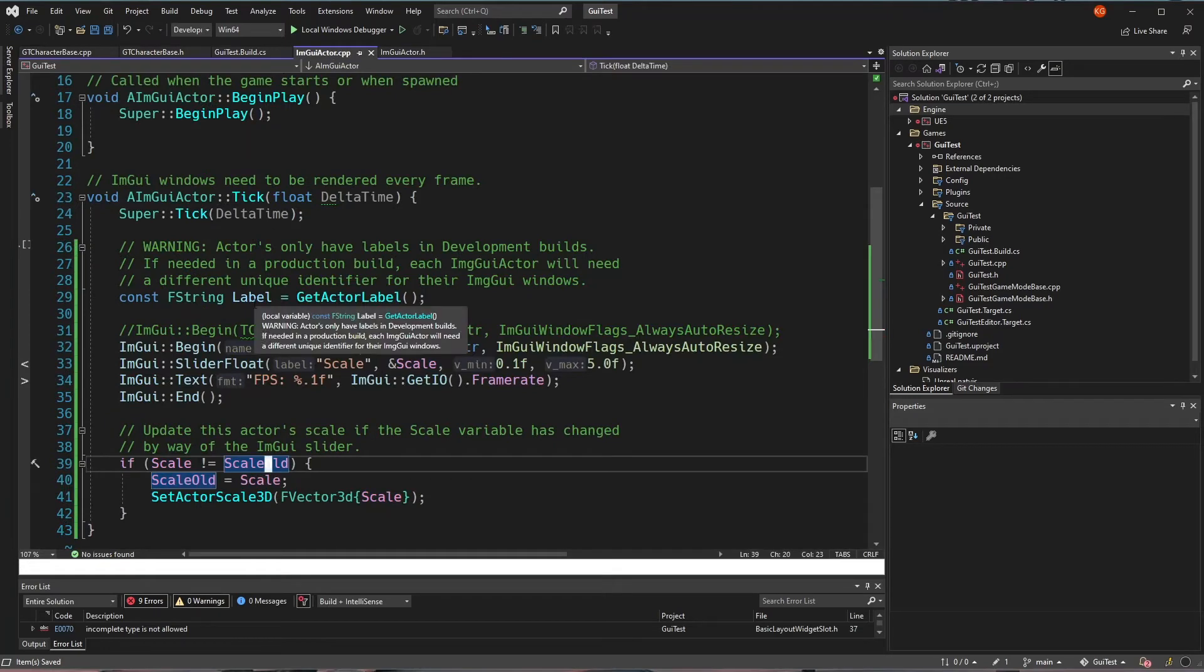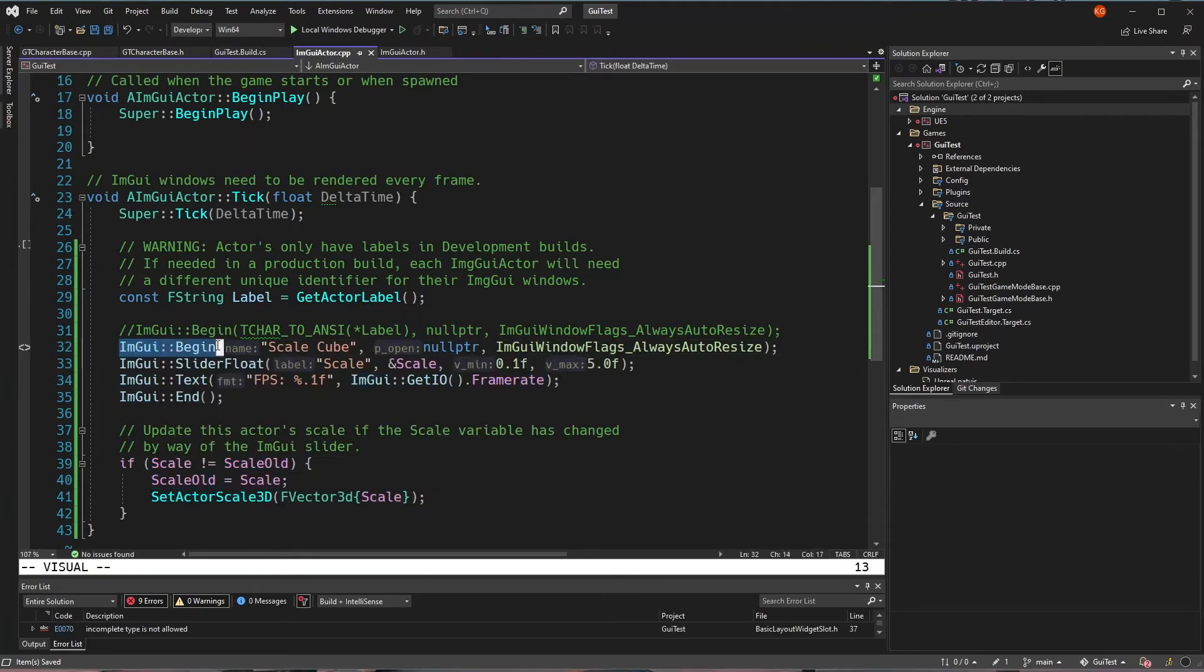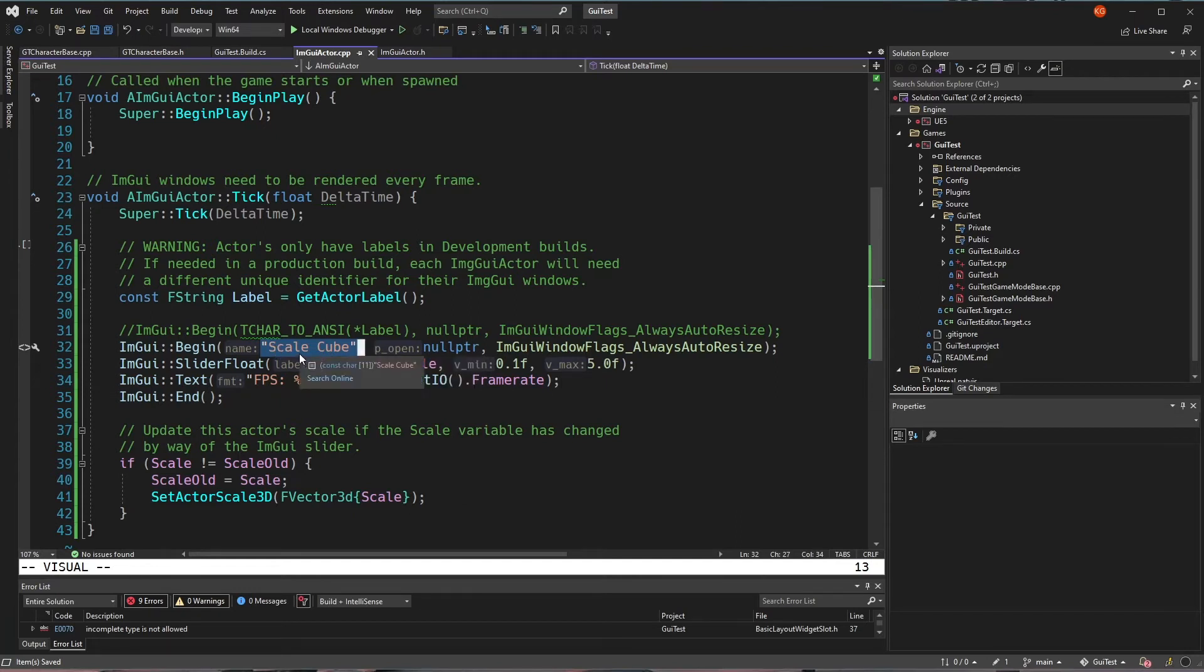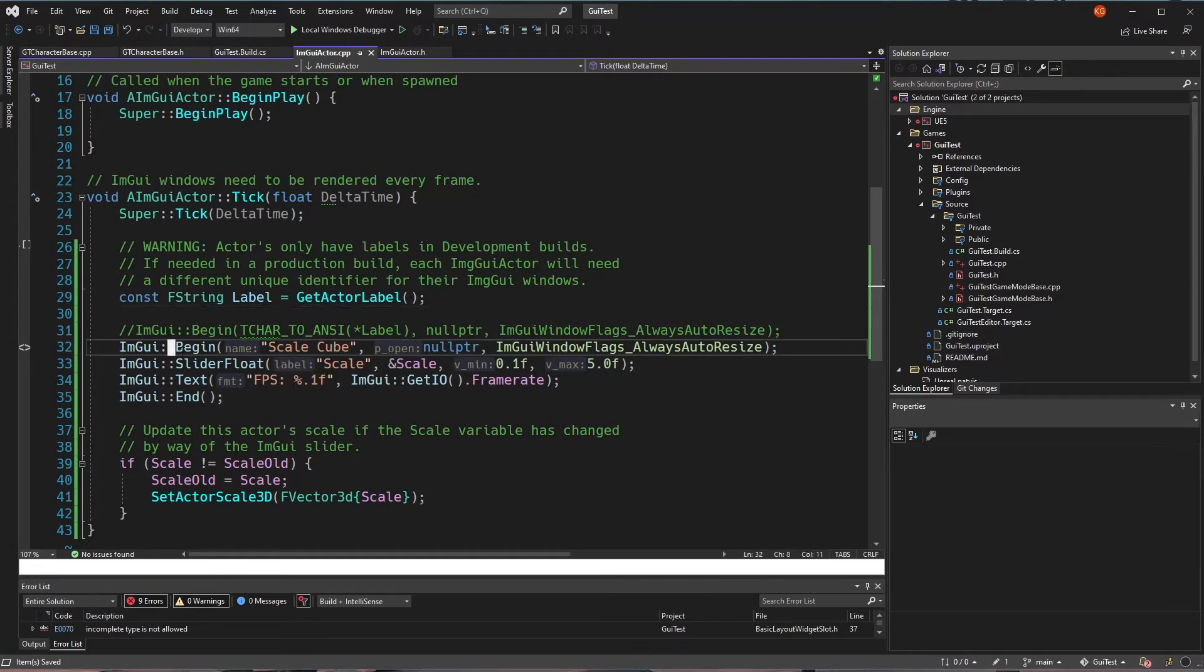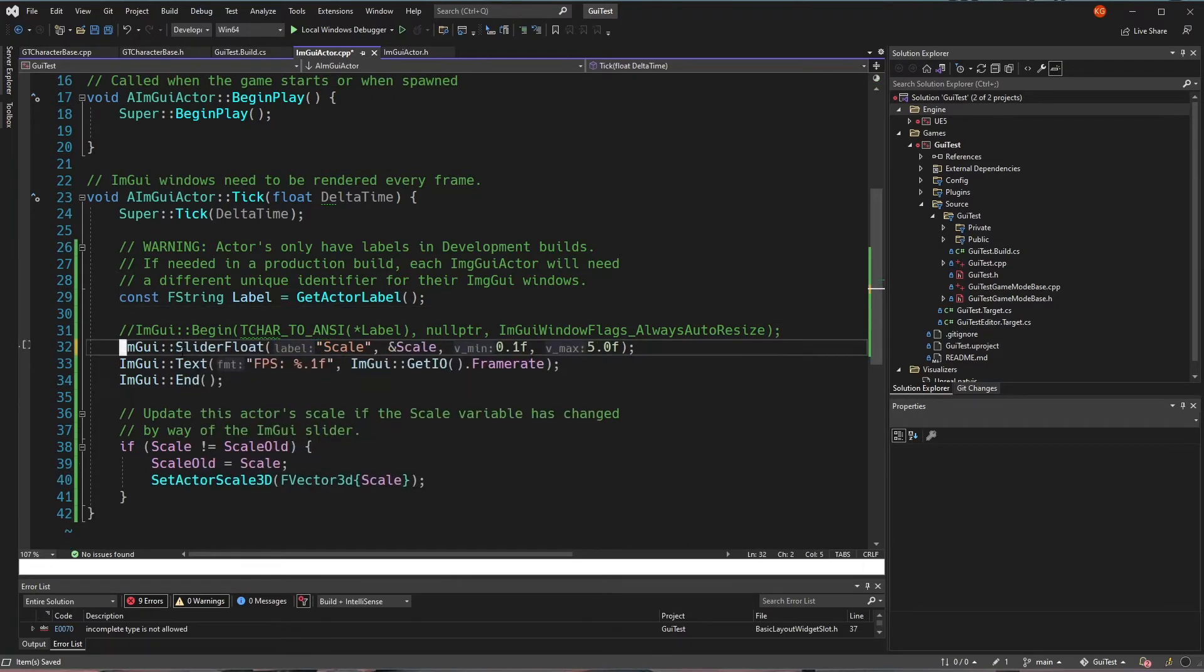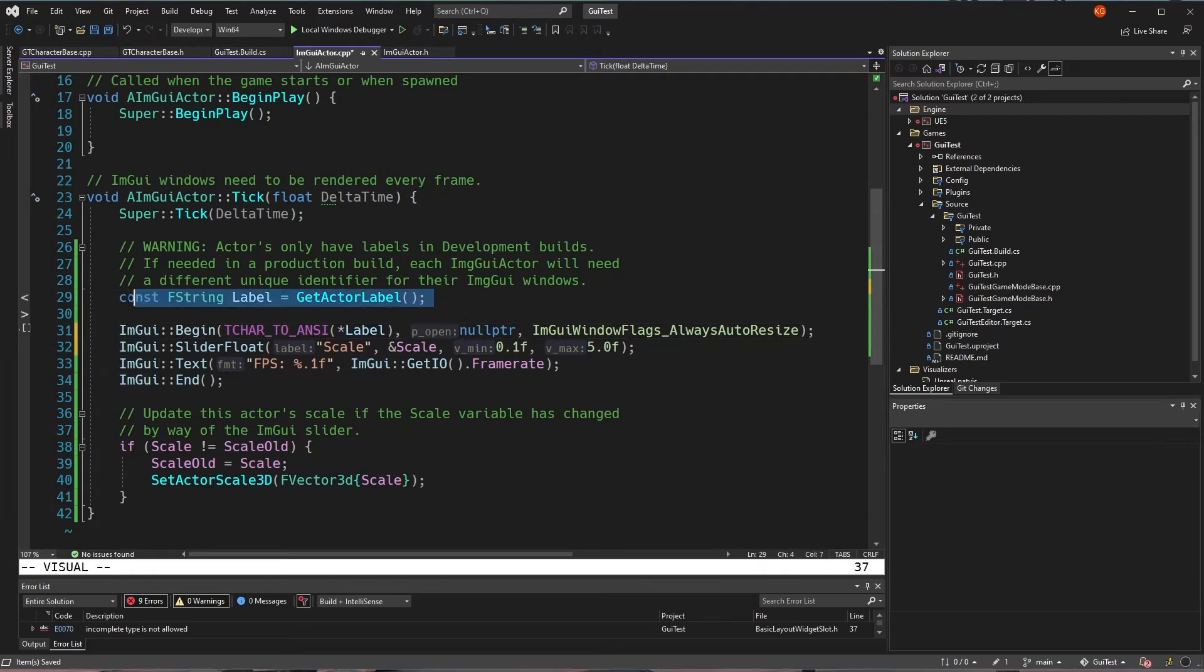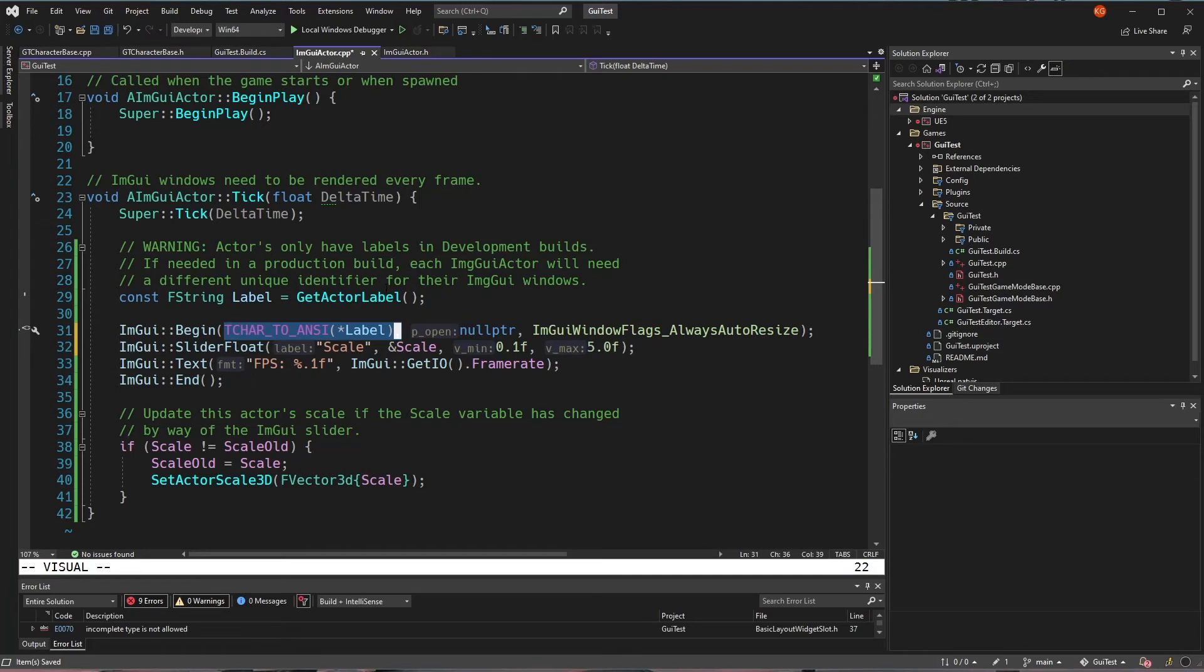The other thing that was problematic was that for ImGui, when we begin an ImGui window, we give it a name. And if that name is the same for all of the actors, well, then they're all going to be interacting with the same window. So it's like that window's name is a way of identifying a unique ImGui window. So instead of giving them all the same name, what I can do here is I can get the current actor's label and then use that as the string to identify the ImGui window.